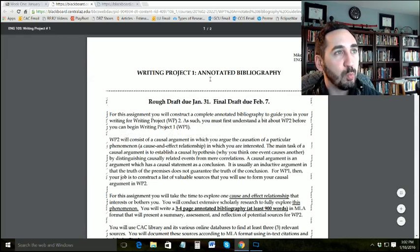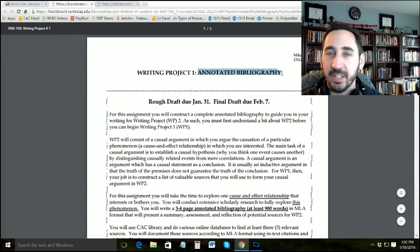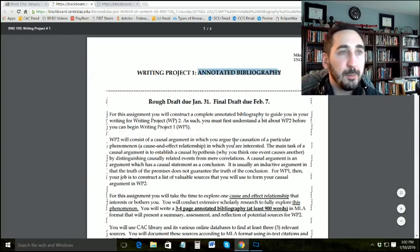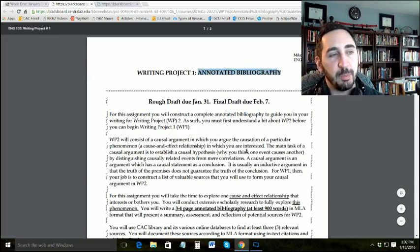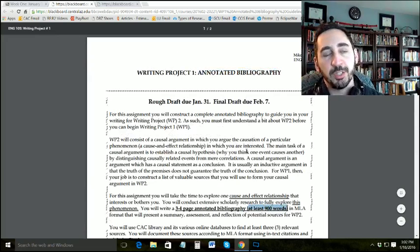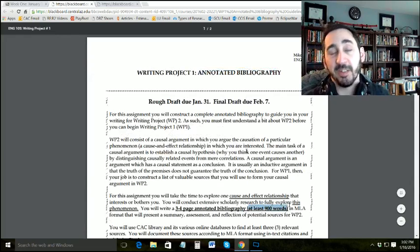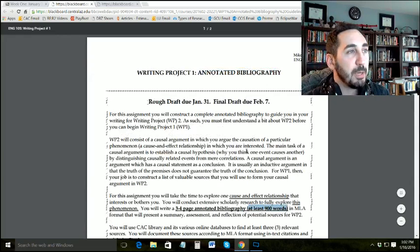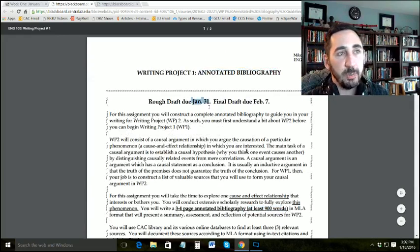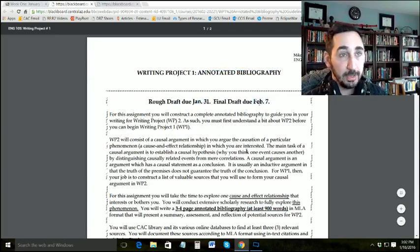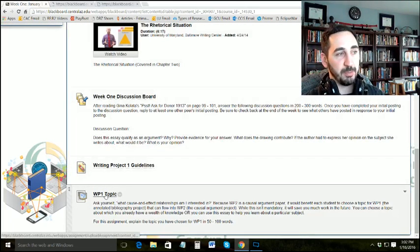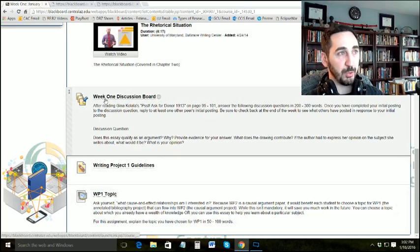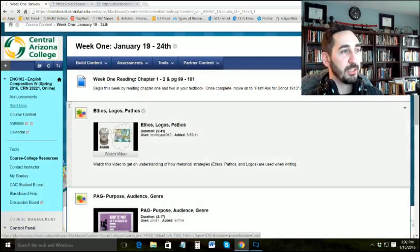Writing Project 1 is an annotated bibliography, not an essay. It's 900 words, which isn't all that much — three to four pages because of the spacing, and I'll show you all of that next week. Don't freak out about the page count; your minimum is 900 words. The rough draft is due the 31st and the final draft is due the 7th. For this week, you just need to come up with a topic and submit it along with your Week 1 discussion board. Make sure you don't forget to introduce yourself.